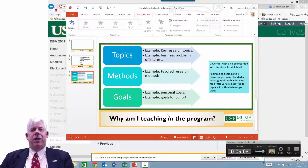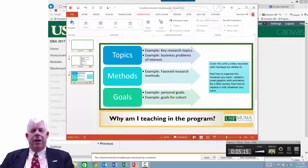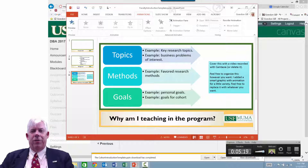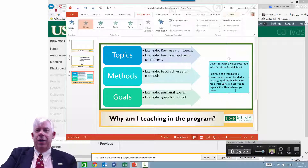For the third slide, the question I have for you is why you're enrolling in the program. In my version, I'm asking why I'm teaching in the program, because that's more relevant for faculty. I'll get rid of the placeholder — I know that's where I'll be putting my picture.